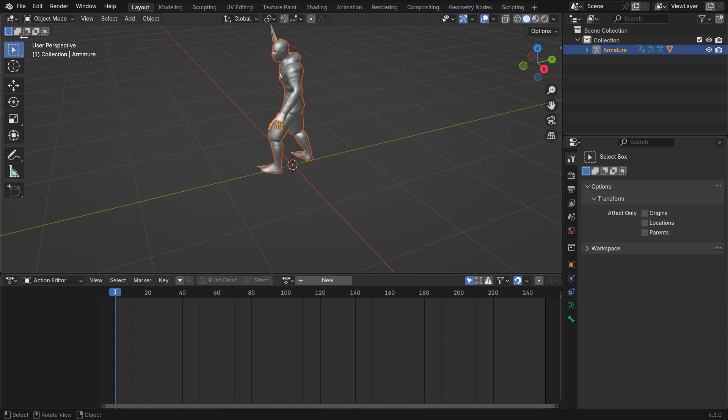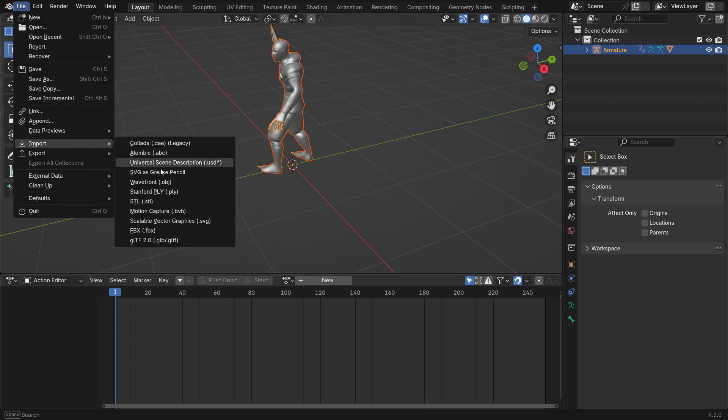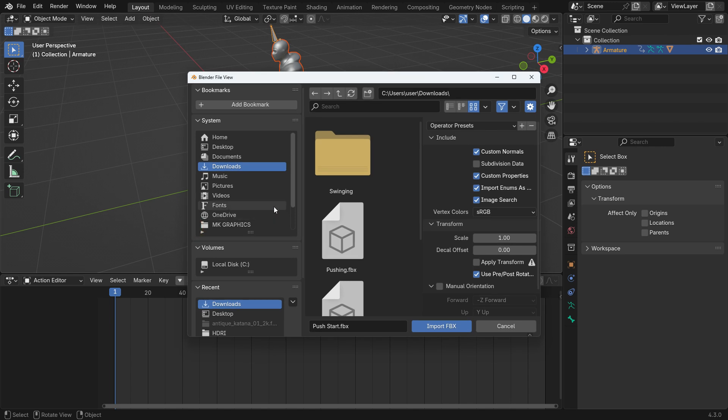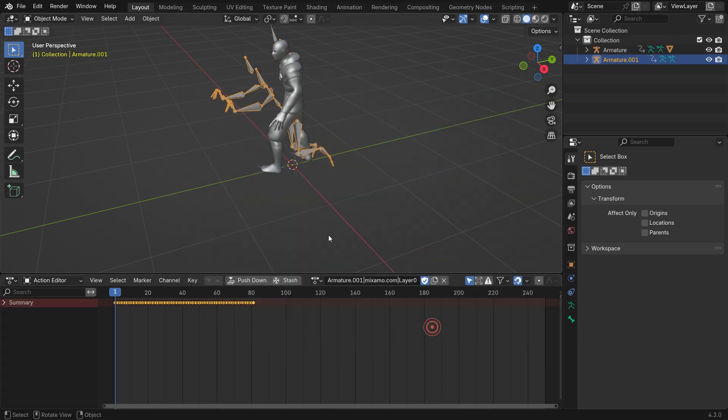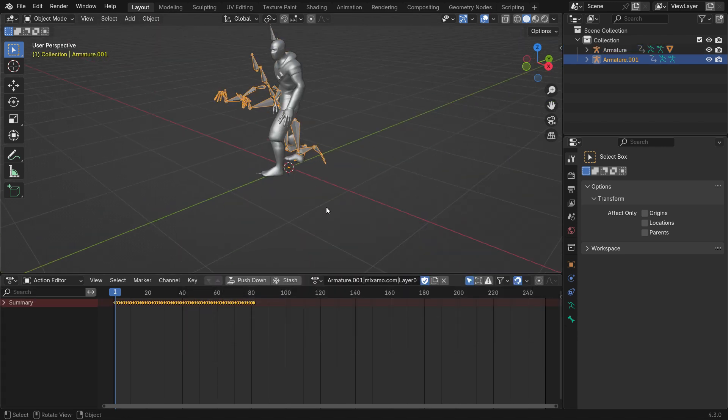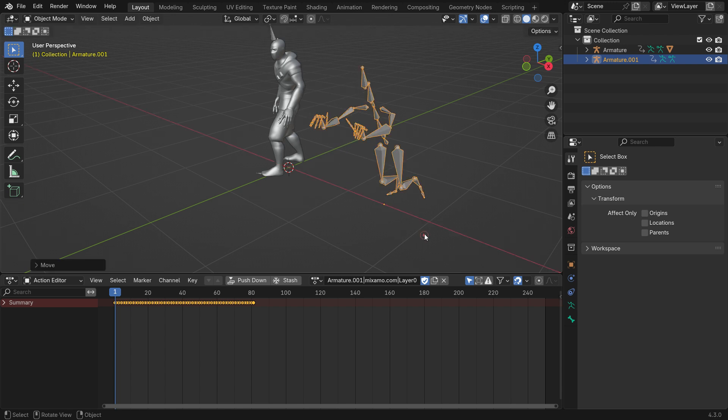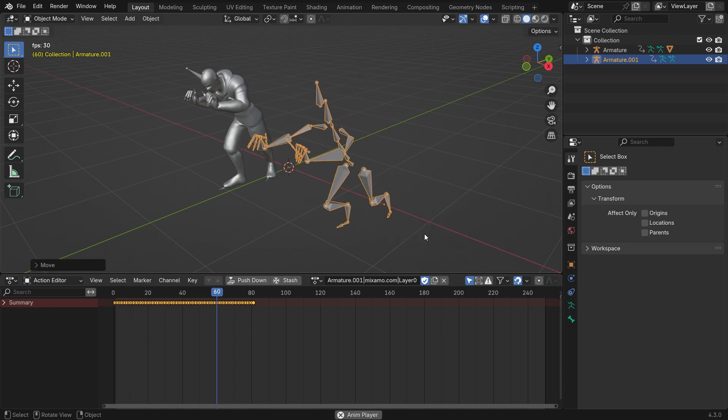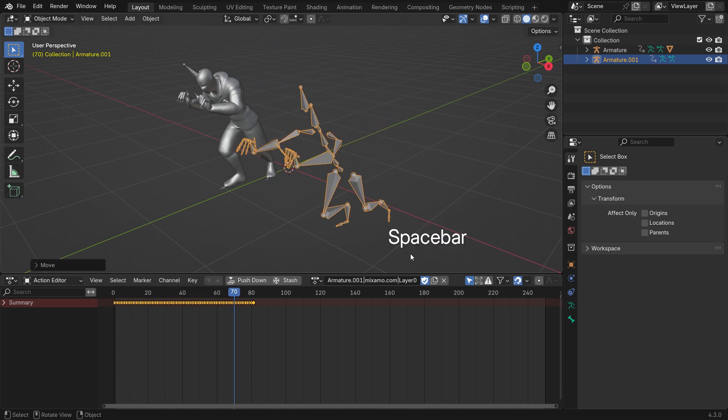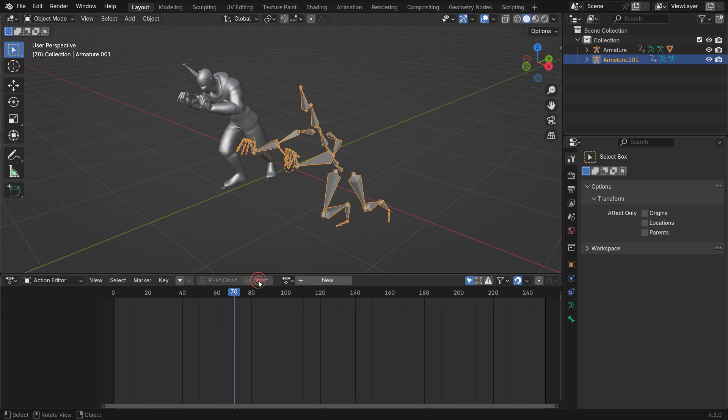Let's import the other Mixomo animations. Import the pushing animation in the same way. As you can see, only the armature is visible because we downloaded just the action data, not the skin. Rename it pushing and click the push-down. You can delete the armature.